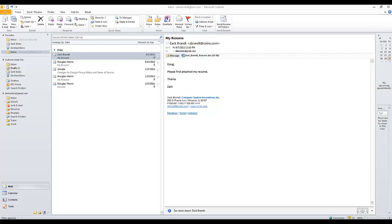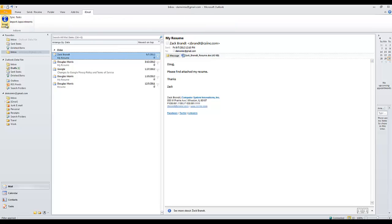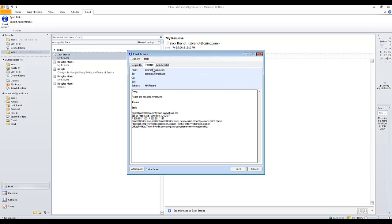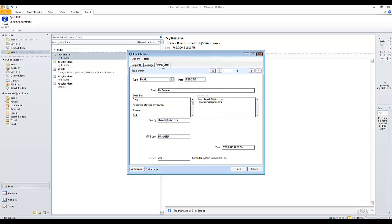Another feature of iEmail is the ability to take a received email and drop that into iMIS. So we see that Zach Brandt sent his resume and we want that attached to his record. If we click the iEmail tab and then click Insert Activity, you'll see that it found Zach Brandt in the database. If for some reason it didn't, we could also search for him. If we click on the Message tab, we will see that the message is there, as well as the attachment, and the activity detail is also captured.